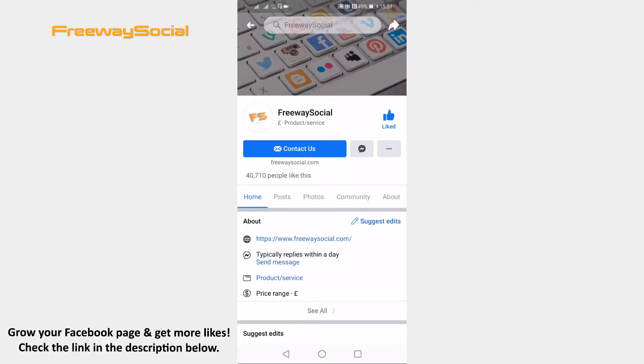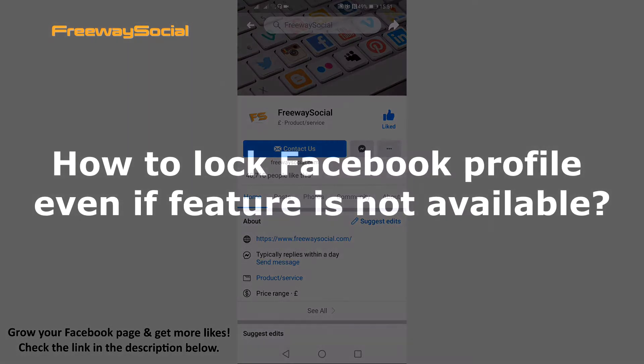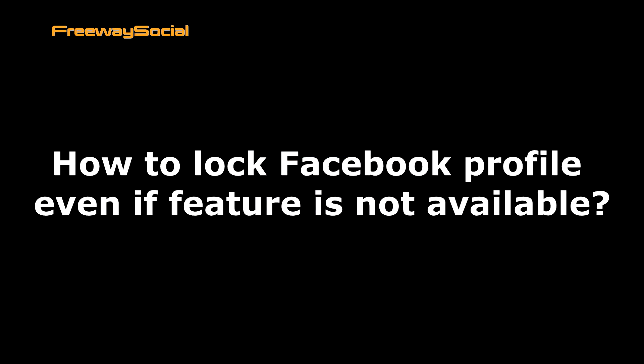Hey guys! This is Thomas from FreewaySocial.com and in this video I will show you how to lock Facebook profile even if feature is not available.